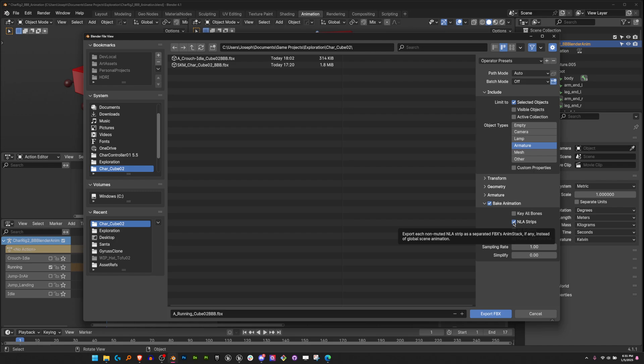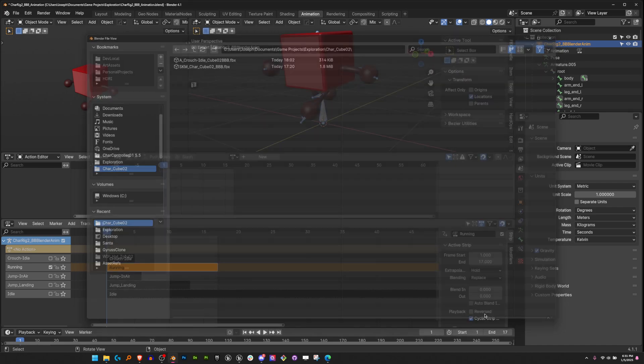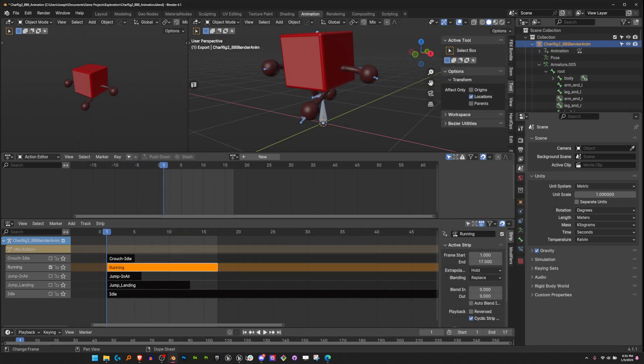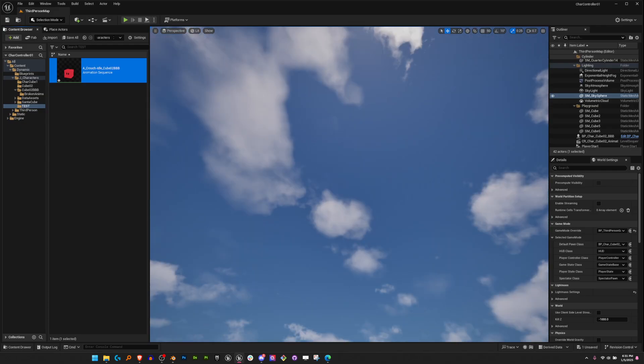This is only going to bring in any unmuted or checked NLA strips. So with that selected, we're going to hit export FBX and now let's check.